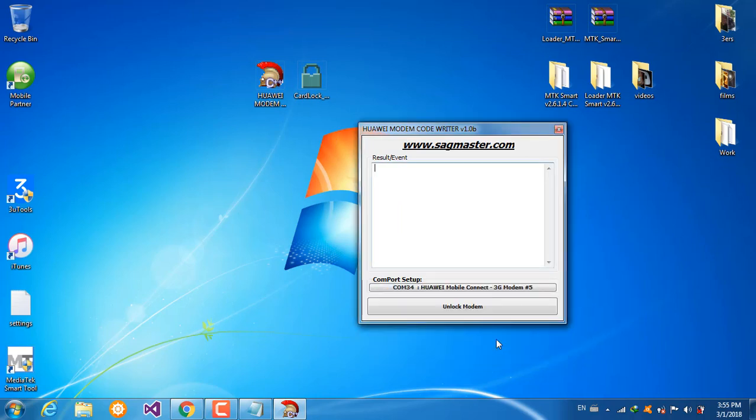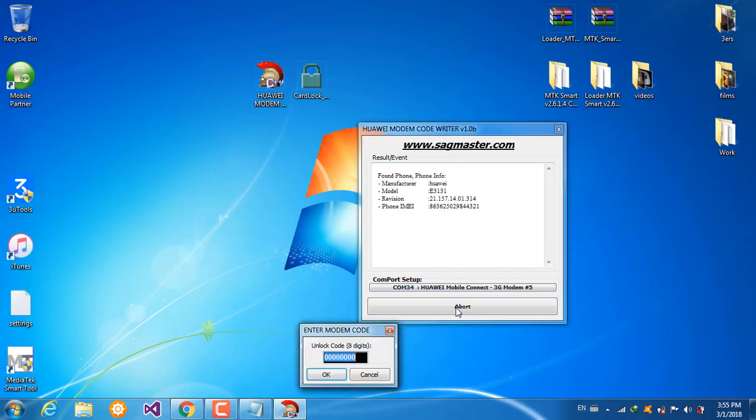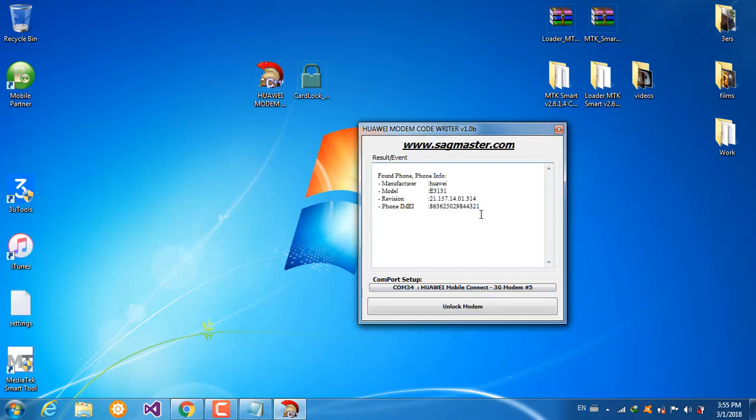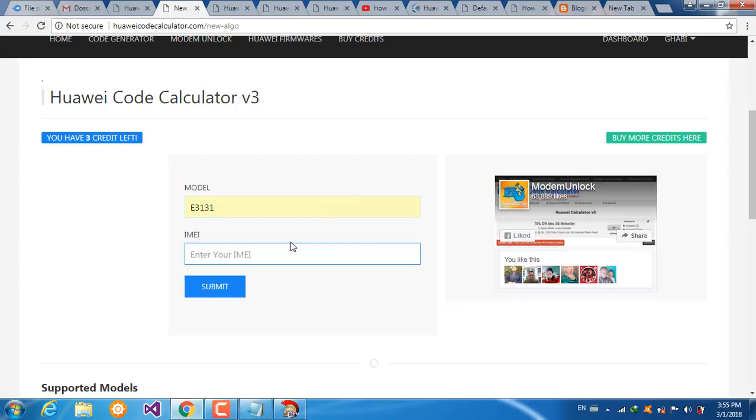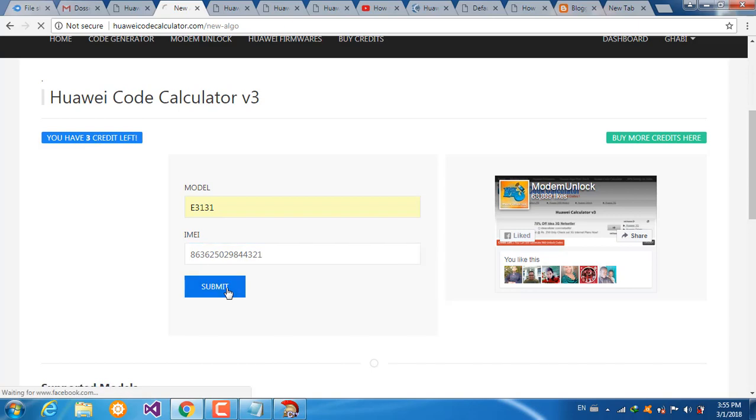Unlock model, then copy the IMEI and paste it, then submit.